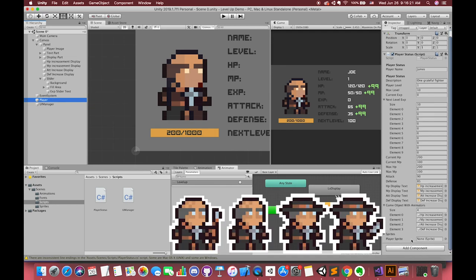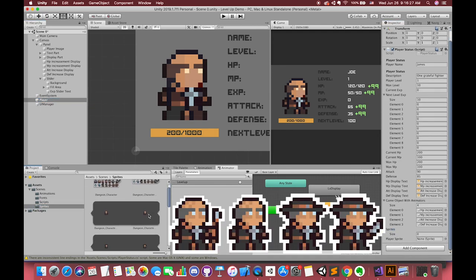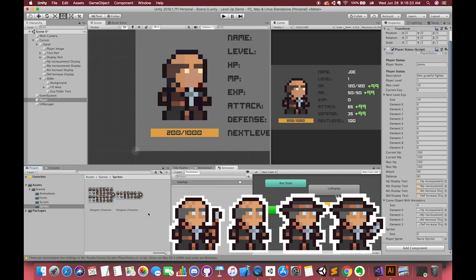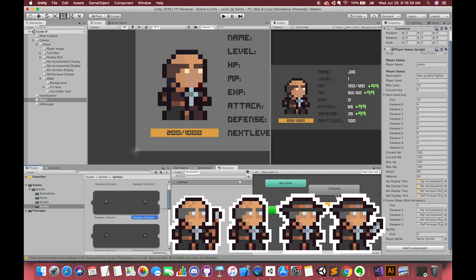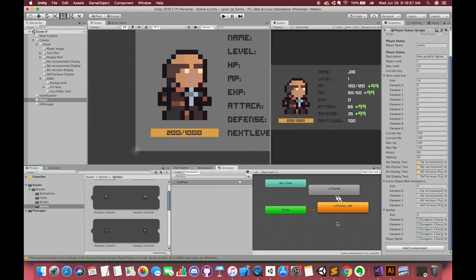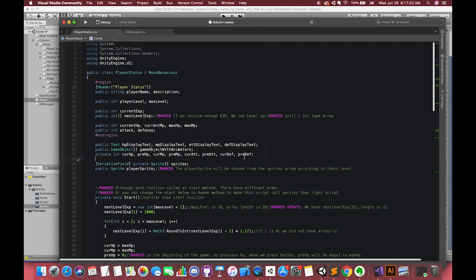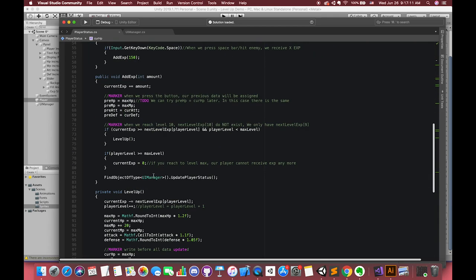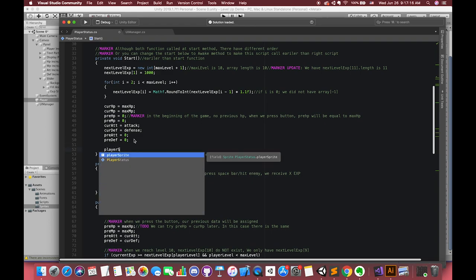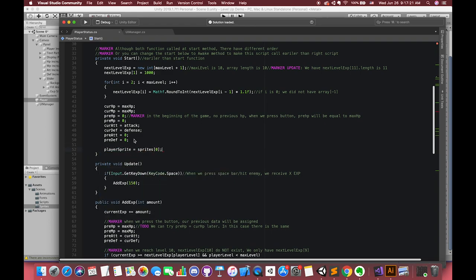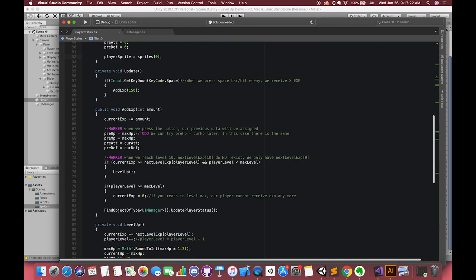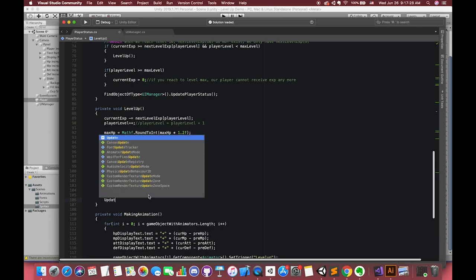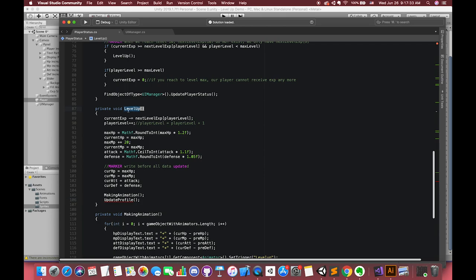First drag our UI image to our game script. Then drag several sprites inside the array. At the beginning of the game, we want our player sprite to be the first index of our sprites array. Then move to the level up method. We want our player to update his image when our player reaches a certain level. So we can create one private method responsible for this function.